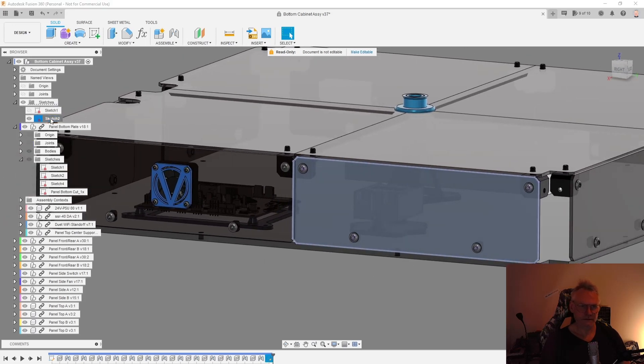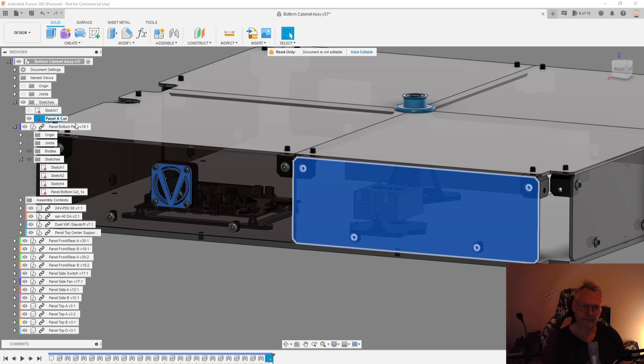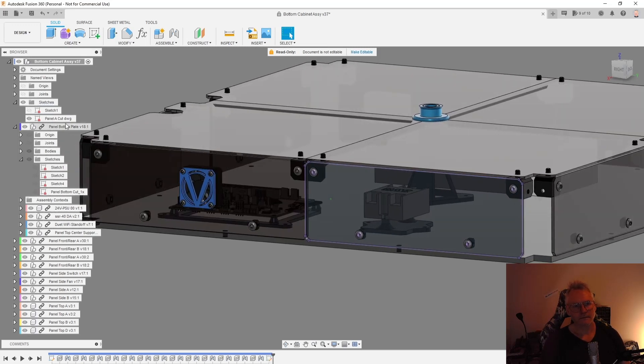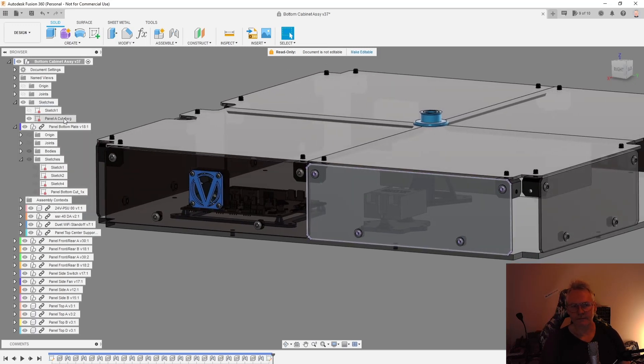So I'm gonna rename this now. Panel. Let's call it panel A cut. Then we can say DXF. You can call it whatever you want.